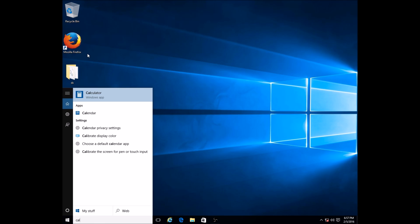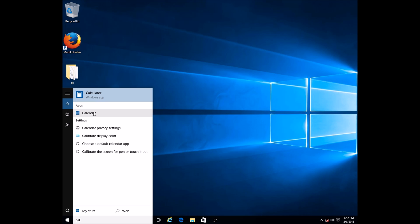See how the first thing that comes up is Calculator. This is how it is majority of the time for Windows 10. This is the quickest way of finding your way around. If you just type in C-A-L, of course it's going to come up with the first things that start with that.